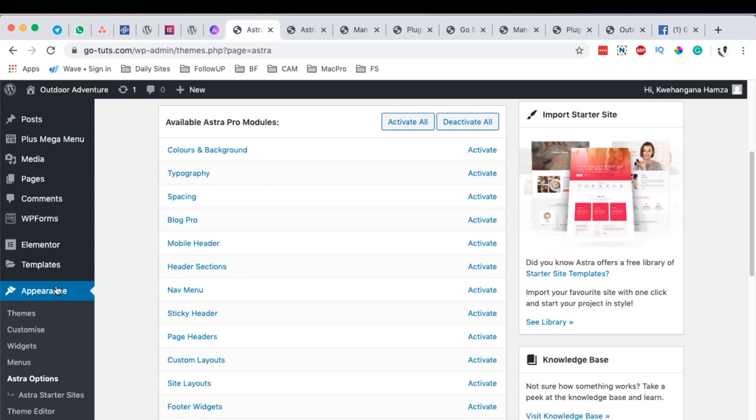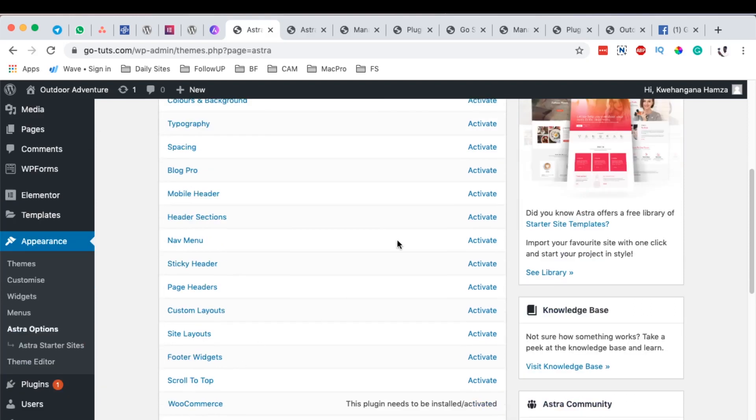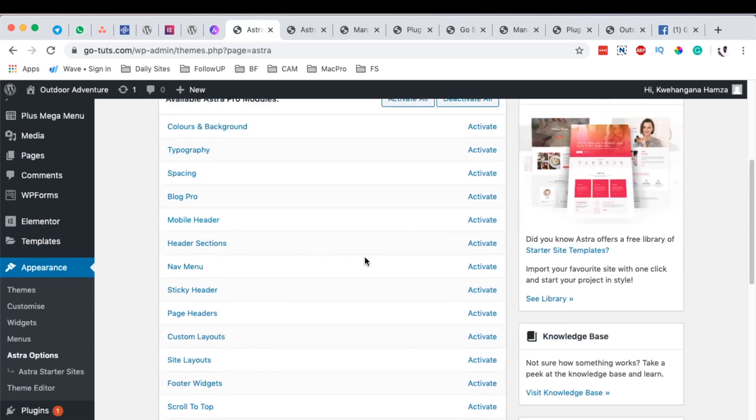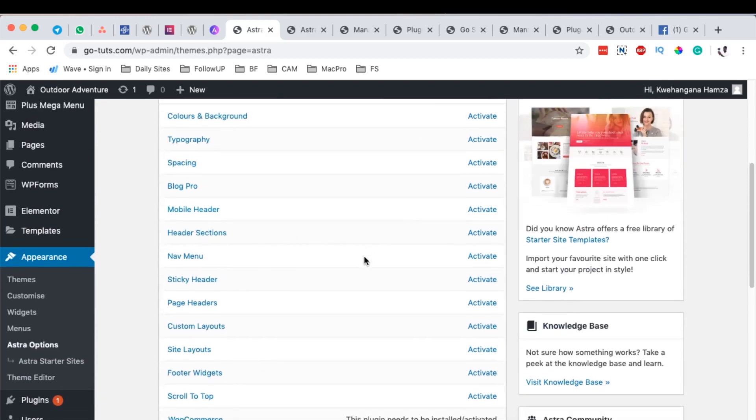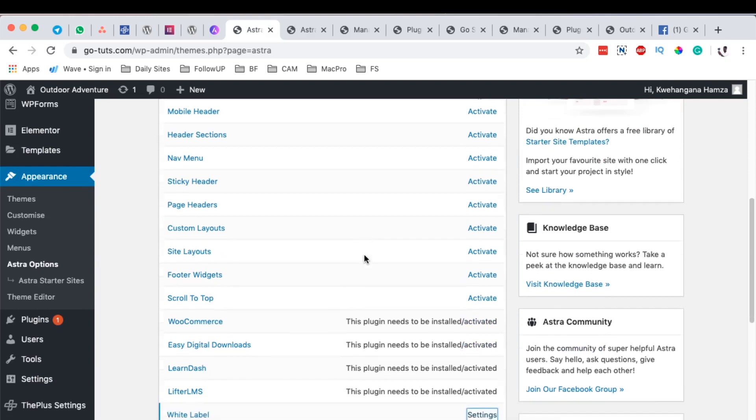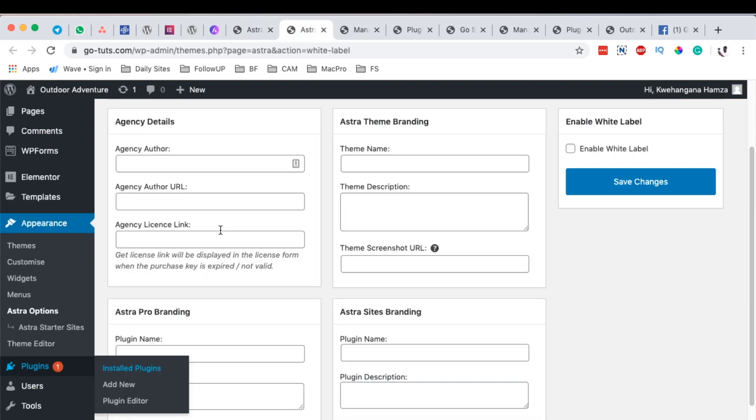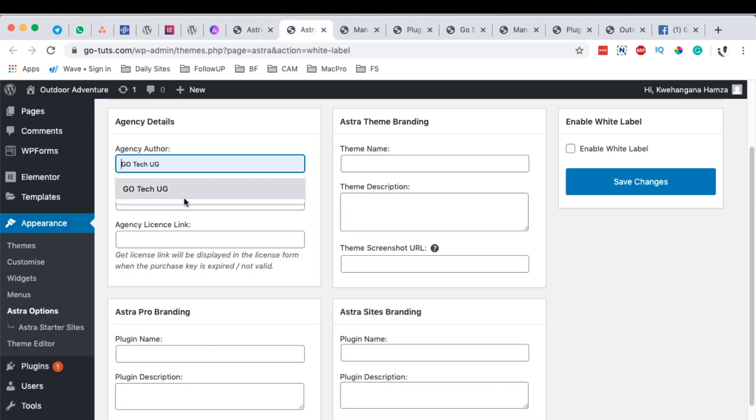When you come over here to Appearance, you come to Astra Options, you'll have these options over here. And here you'll be in position to enable or to go to the setting options of the white label option which is down over here, and it will bring you over to this page where you can enter